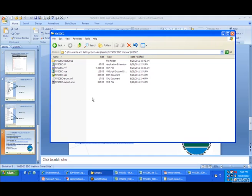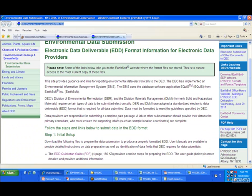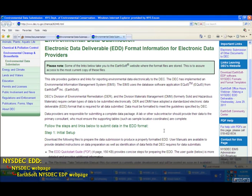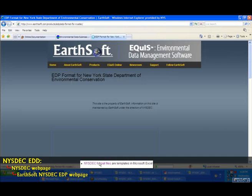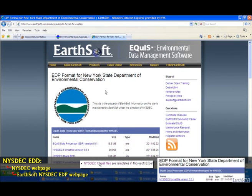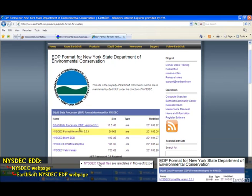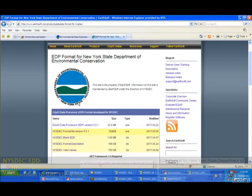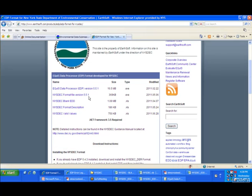It'll just replace them if you go to the Earthsoft site. From the New York State DEC site, you can get to the format files, which brings you to the Earthsoft New York State DEC web page. You can click to download EDP or to download the format file. Last time it was updated was May 6th, but there's going to be an update. You're going to want to download probably the last four files: the version, the blank EDD, the format file, and the valid values for reference.